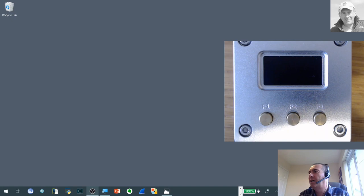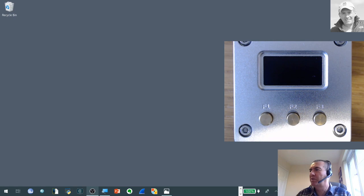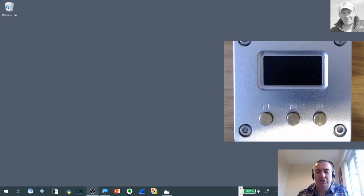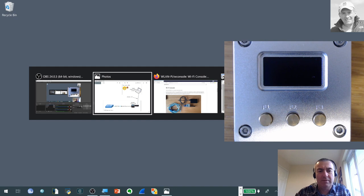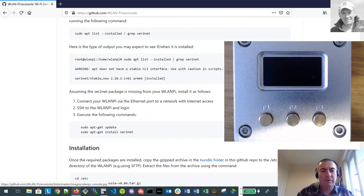And then that actually causes the WLAN Pi to reboot. It takes about 30 to 40 seconds. And that's just so that we can actually rearrange some networking files and tie together a couple of Linux packages that we've installed on there. I've got some information about those, just very quickly on the GitHub page.